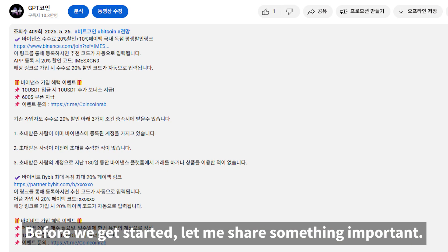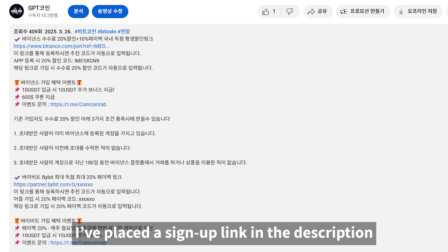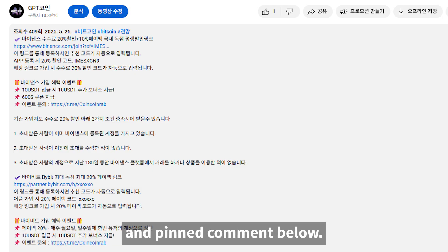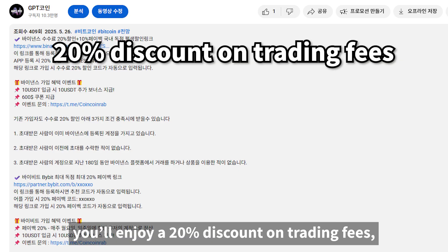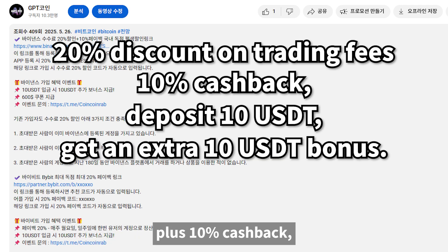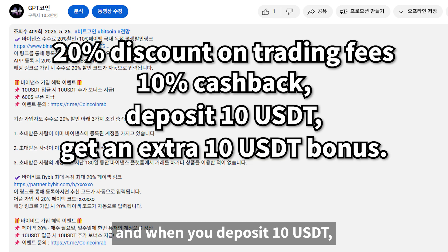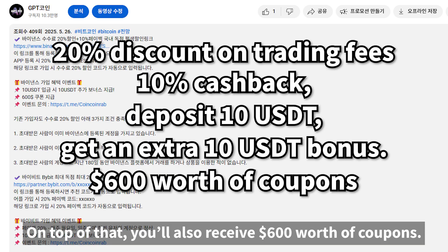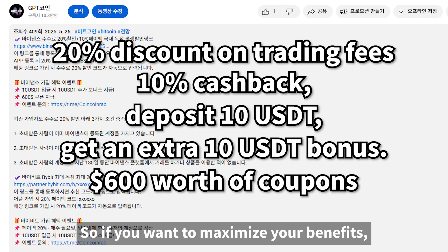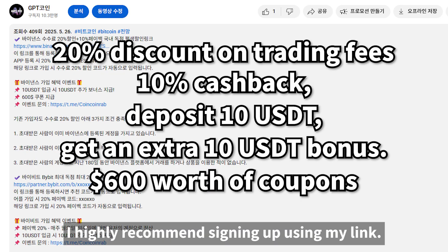Before we get started, let me share something important. I've placed a sign-up link in the description and pinned comment below. By registering through that link, you'll enjoy a 20% discount on trading fees, plus 10% cashback. When you deposit 10 USDT, you'll get an extra 10 USDT bonus. On top of that, you'll also receive $600 worth of coupons. So if you want to maximize your benefits, I highly recommend signing up using my link.